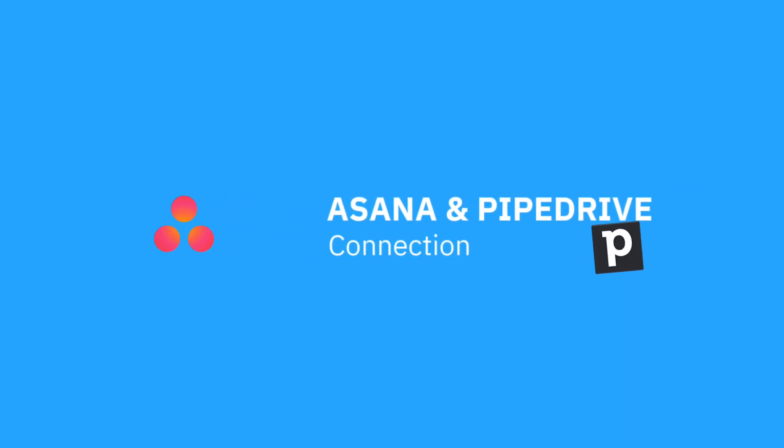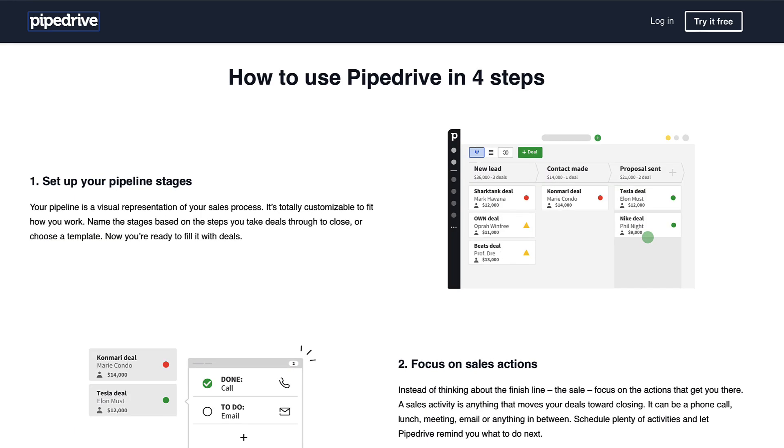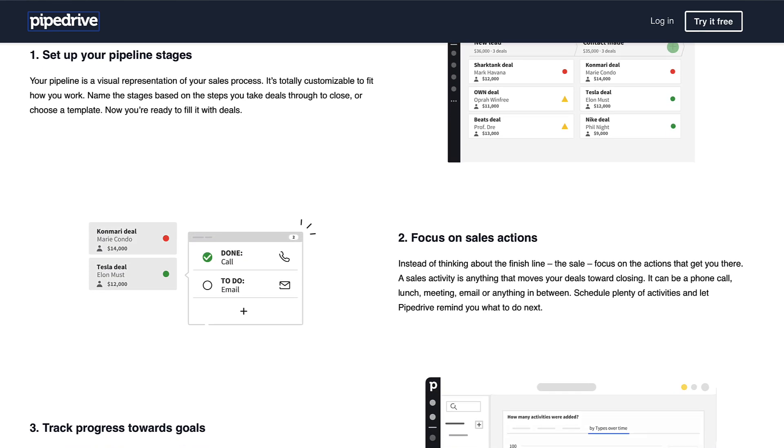This video is sponsored by Pipedrive. It's great to have them as a sponsor. They are doing a monthly feature with us, so you can check out Pipedrive in the link in description.